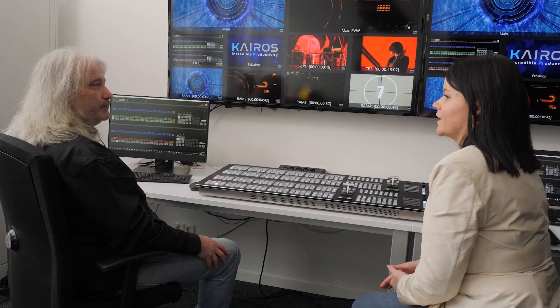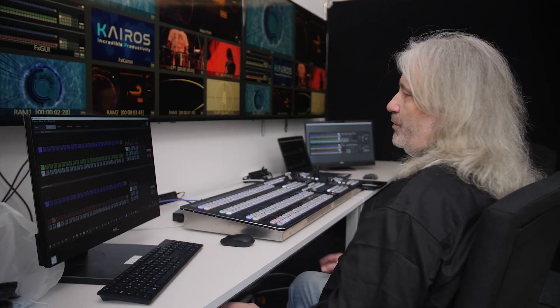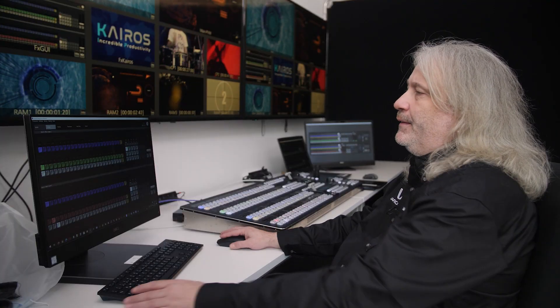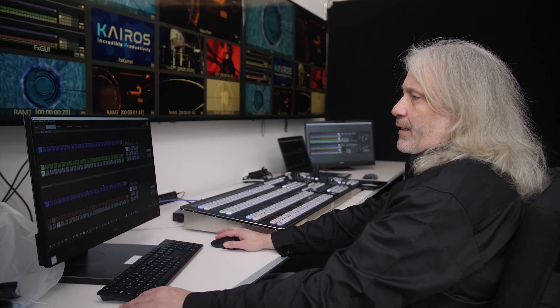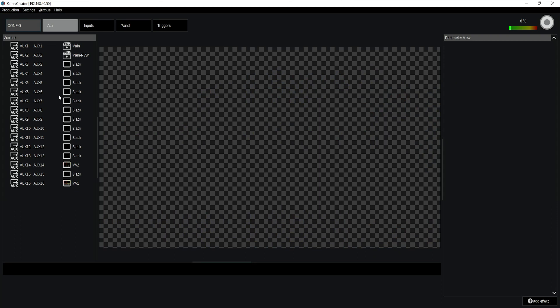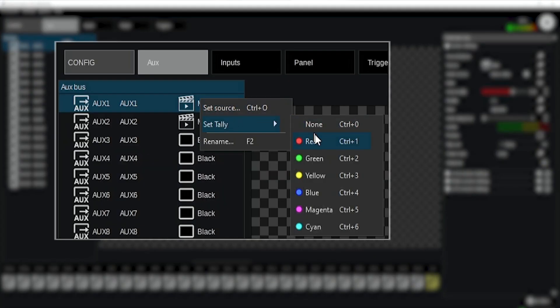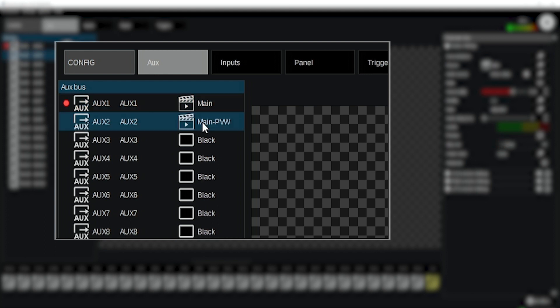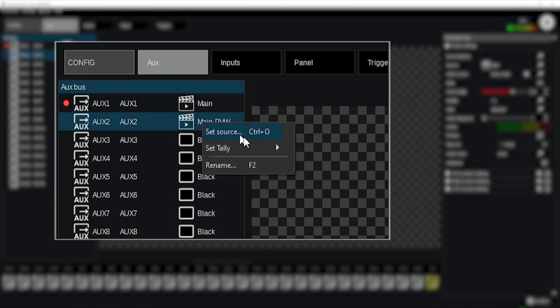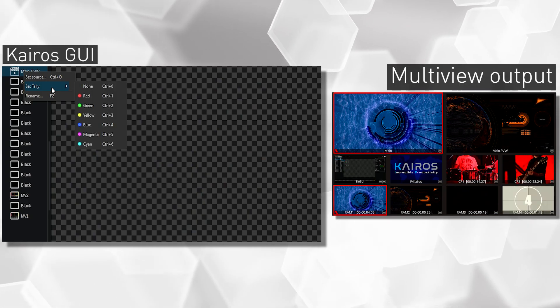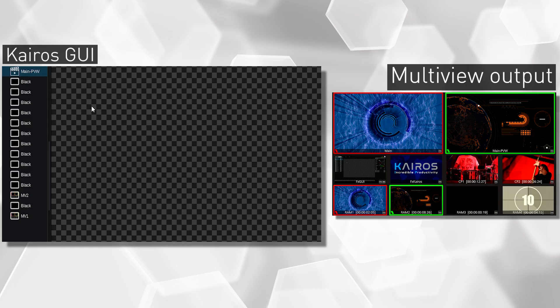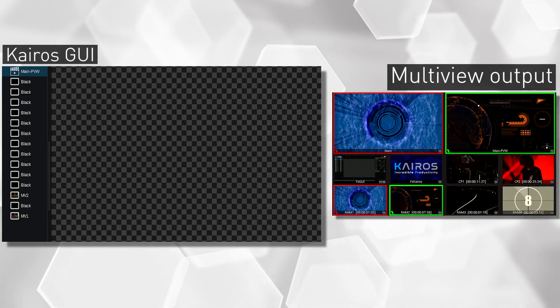Could you please demonstrate how the multi-viewers work in Kairos? Sure, we'll do that. Starting by enabling the tallies for my multi-viewers first, so I can pick from six different colors — typically using red for my main on-air border, and green for my preview side.